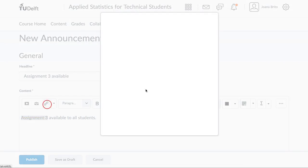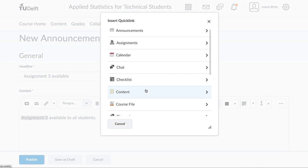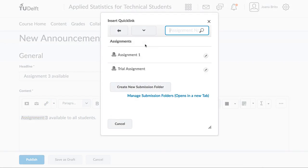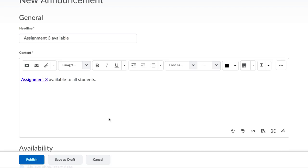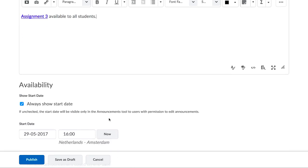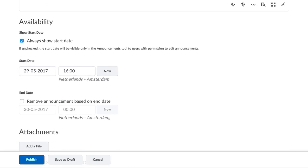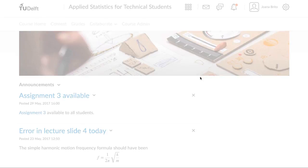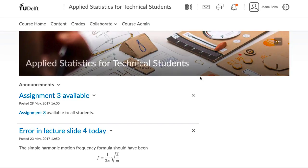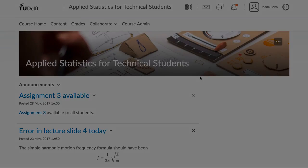When you use Quick Link, you will link directly to the assignment. To finish, click on Publish. Now students will receive a notification with a hyperlink in it, so they can directly access that assignment.